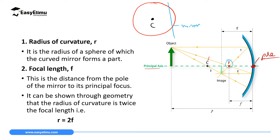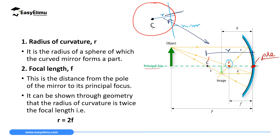If you are keen enough you will realize that if the point we call the center of curvature is at the middle of the sphere from which we extracted this mirror, then if you get the distance from the center of curvature to one side of this sphere, it is a radius of that sphere. So the distance from the center of curvature to the pole is the same as the radius of the sphere. The radius of curvature is defined as the radius of the sphere from which this mirror was extracted.